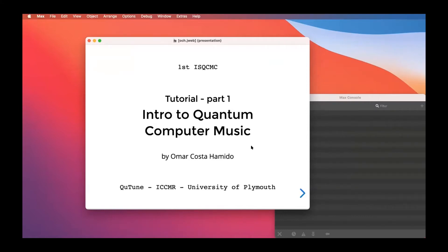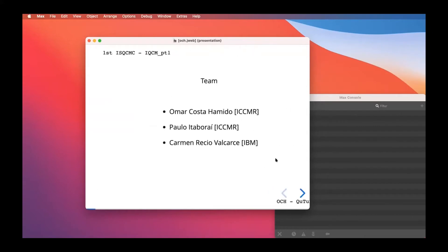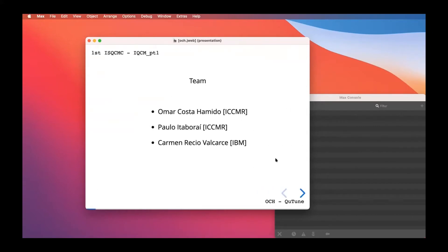This is one of the big outputs of the QTune project, hosted at ICCMR at the University of Plymouth. I'm Omar Costa Hamido — a performer, composer, and technologist. I play saxophone and computer. I did my PhD at the University of California, Irvine in quantum computing and music composition.